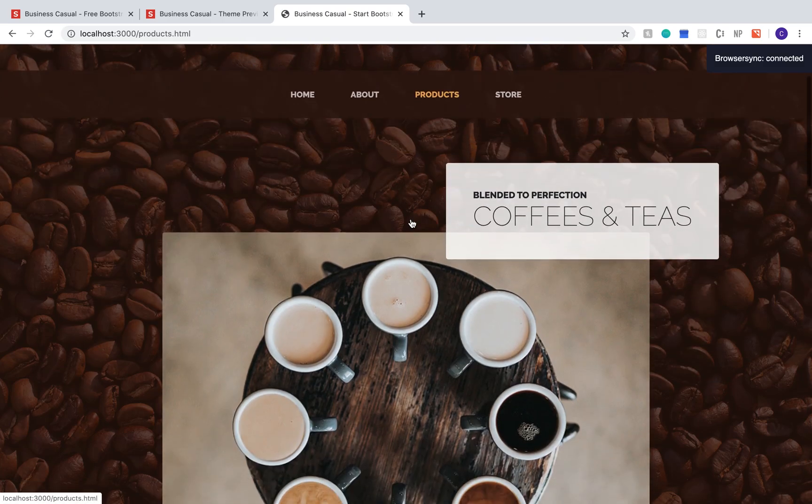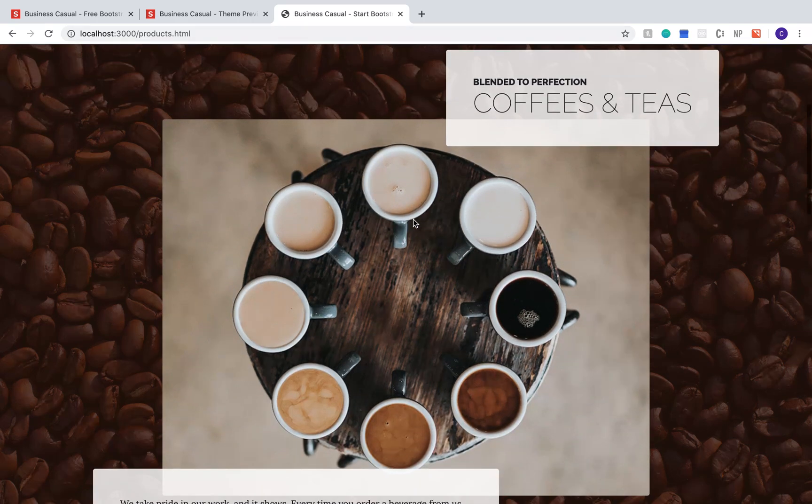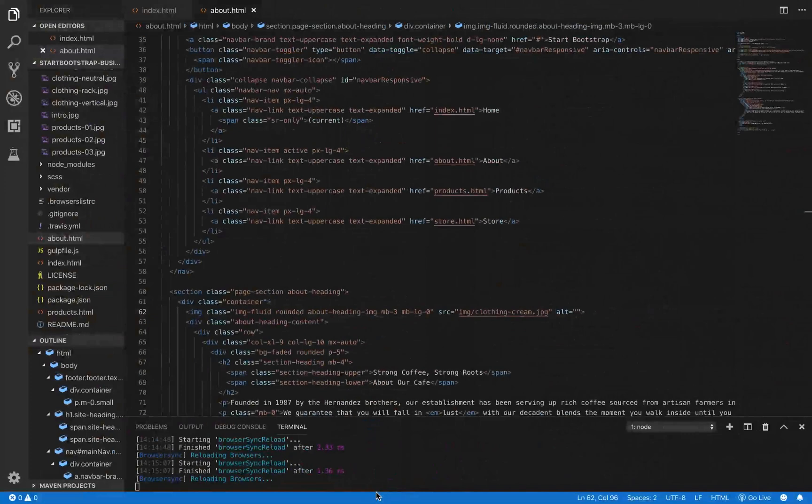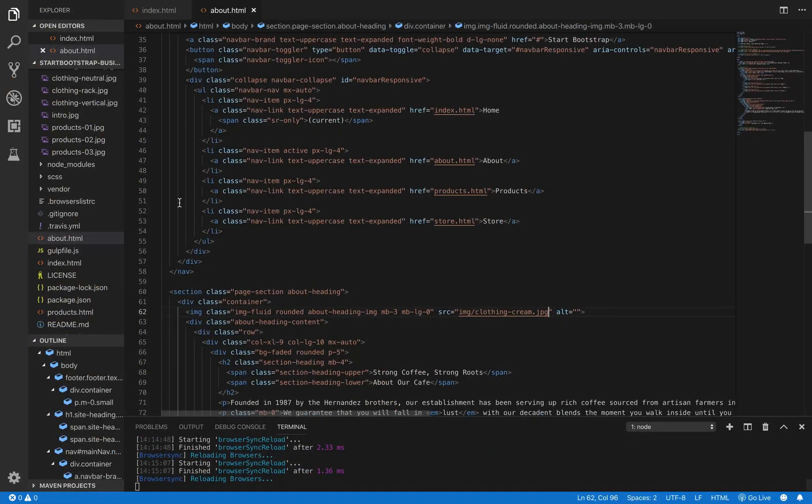I'm going to go ahead and quickly replace all the other images on the site and then we can move on.